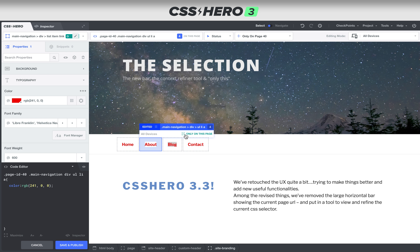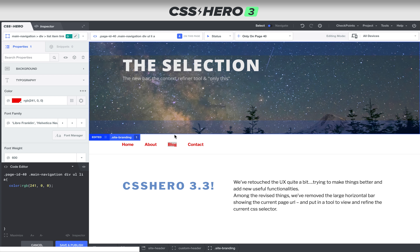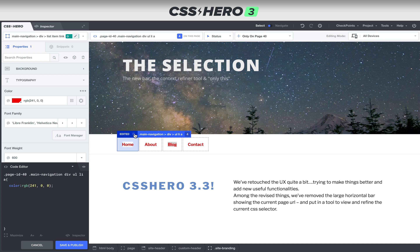That's really helpful as you're navigating your CSS and trying to see quickly what's been edited and what hasn't. As you're rolling over, you can see it has been edited, and then you can see right away what you chose in the context refiner tool — that you want to make that change only on this specific page.